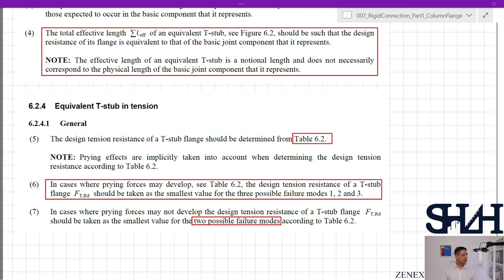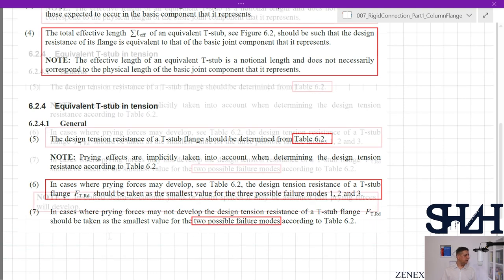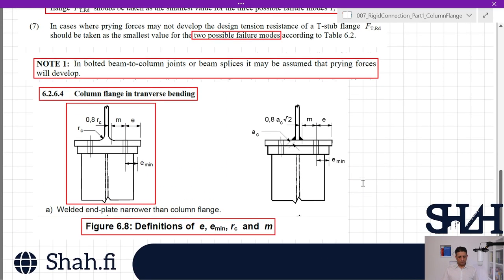From note 1 in Table 6.2: in bolted beam-to-column joints or beam splices, it may be assumed that prying forces will develop. So whenever we have this type of connection, we must assume prying forces may develop. From figure 6.8 we can identify what m and e_min are for our case.